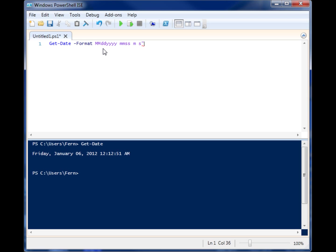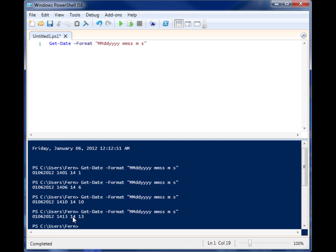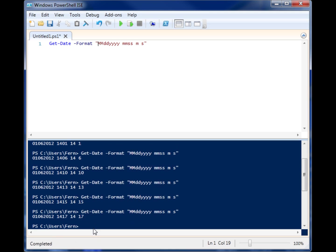Okay, so what you're seeing here is the minutes and seconds have actually changed a little bit. Well, I guess just the seconds. Wait long enough, you'll see the minutes change. But that's one way you can specify how you want your dates to look.